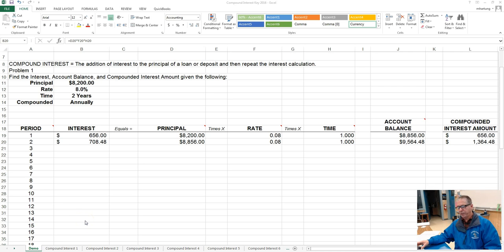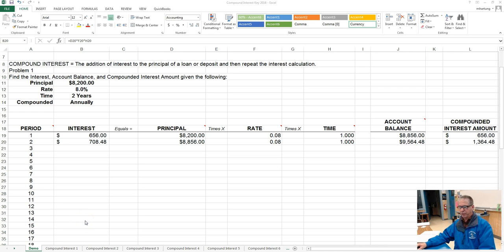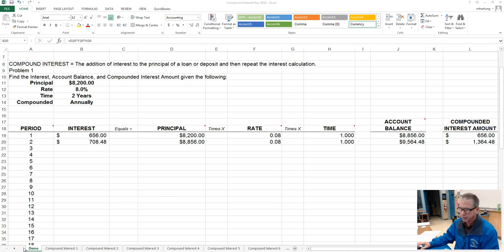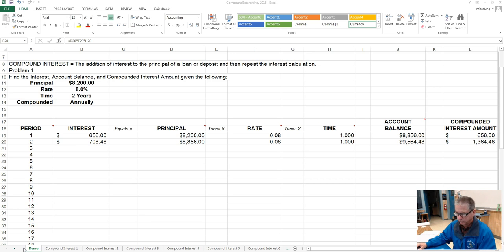Alright, at this point you should have been able to get compound interest problems one through four completed, so let's begin this video by taking a look at the answers I came up with for this.